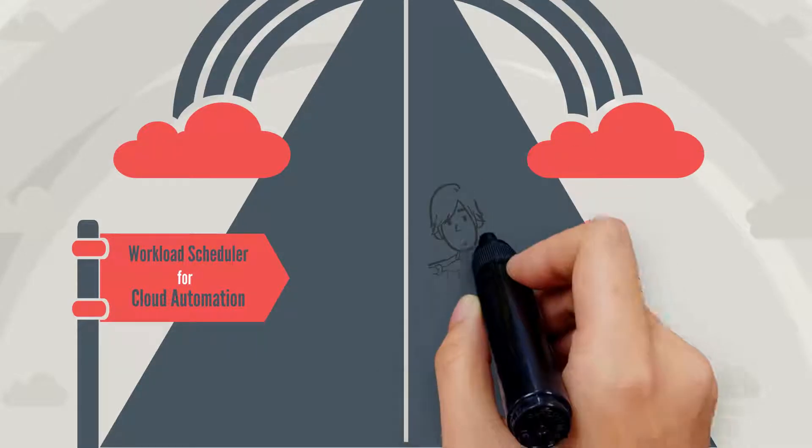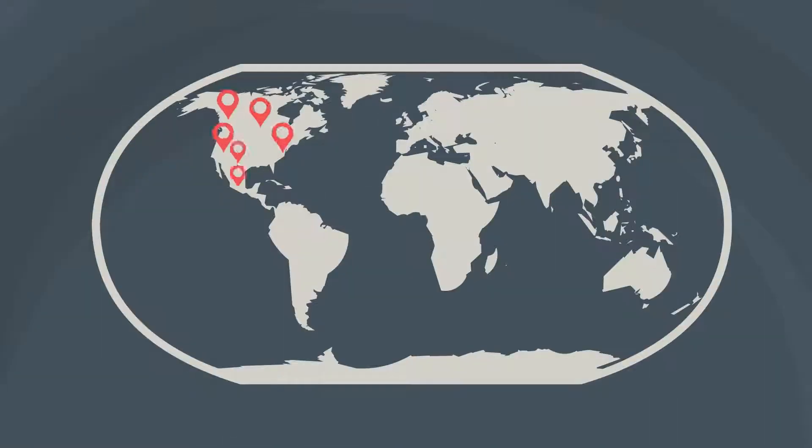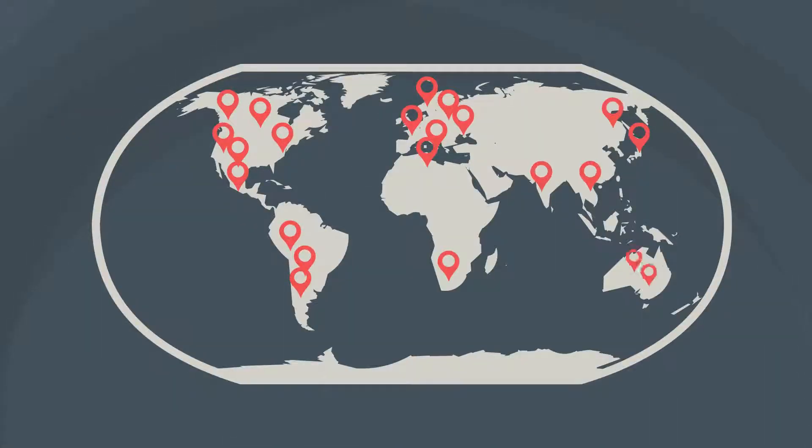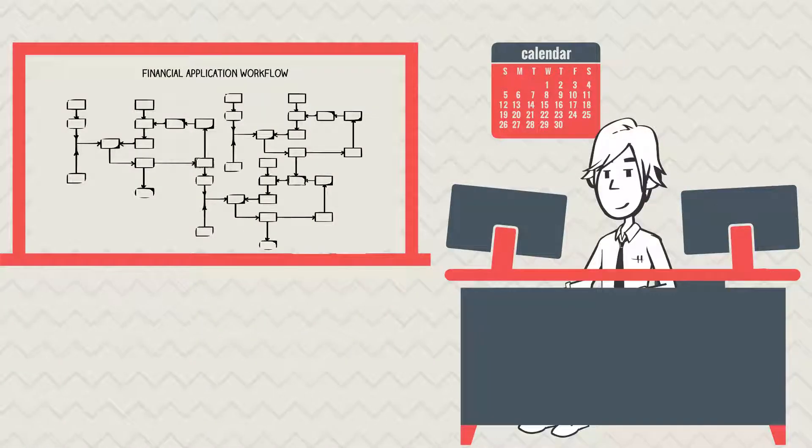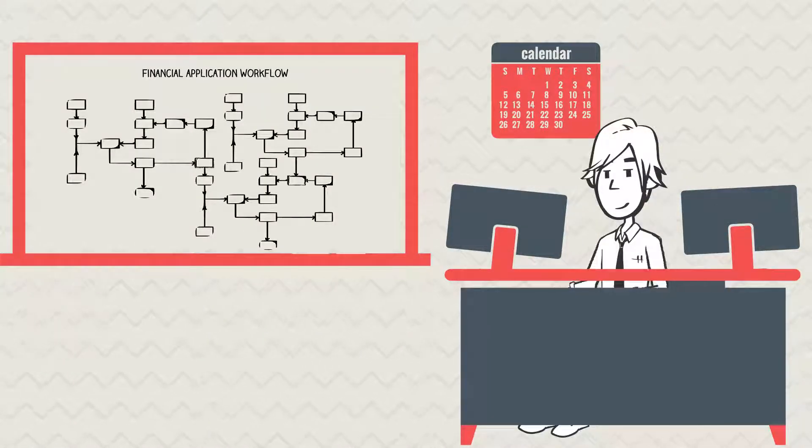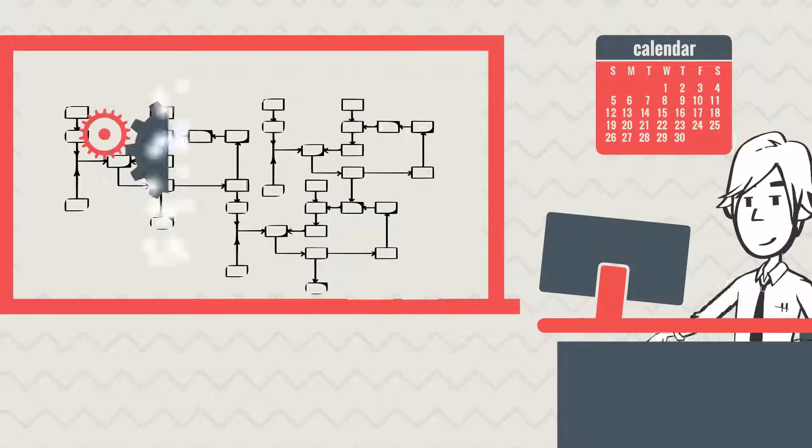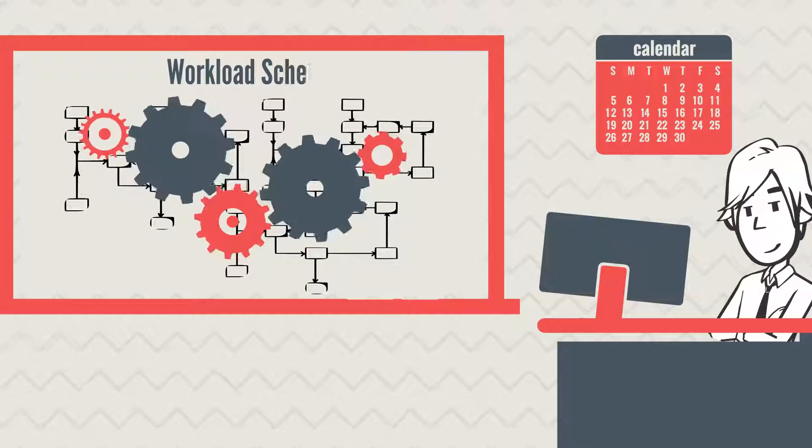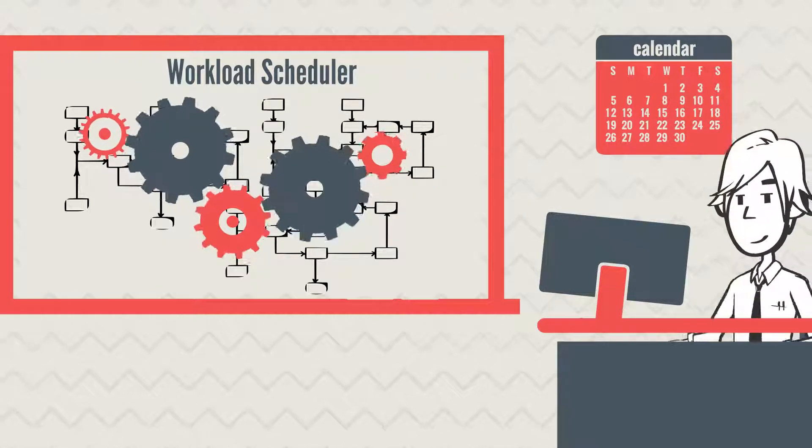Edward knows all about this. Let's follow him. Edward works in the application support team for a large company with branches around the world. He is the expert on the financial applications. The company uses workload scheduler to orchestrate batch workflows that automate various business processes.